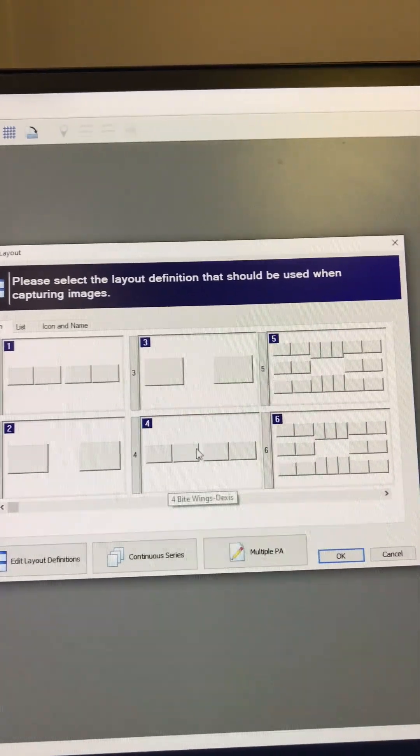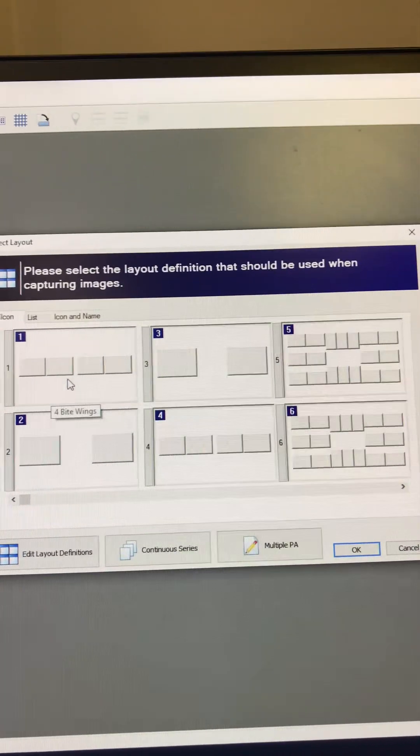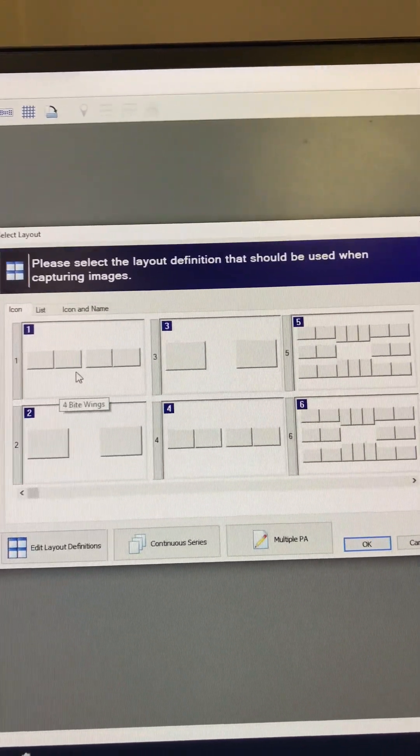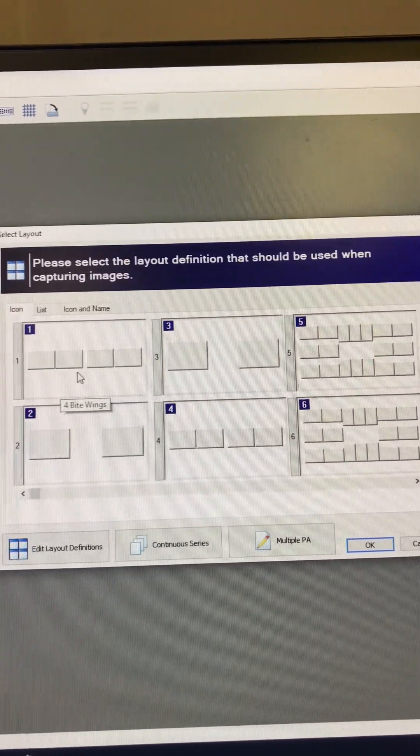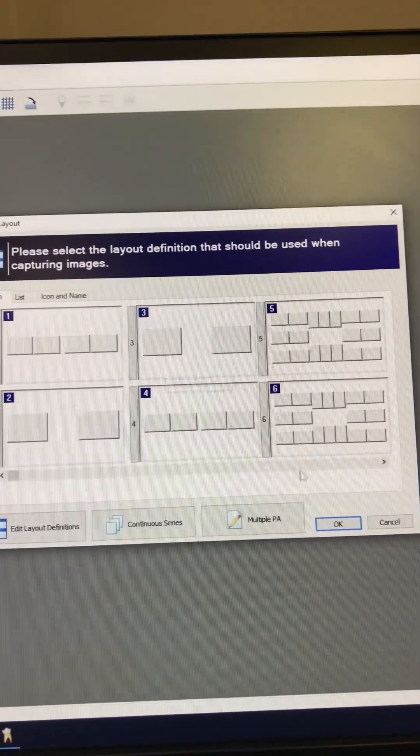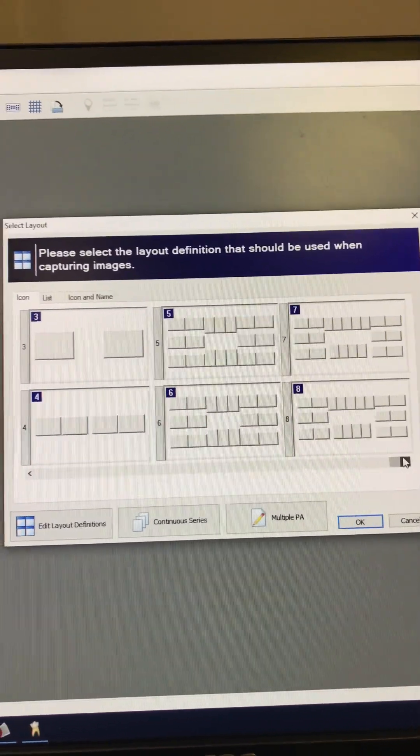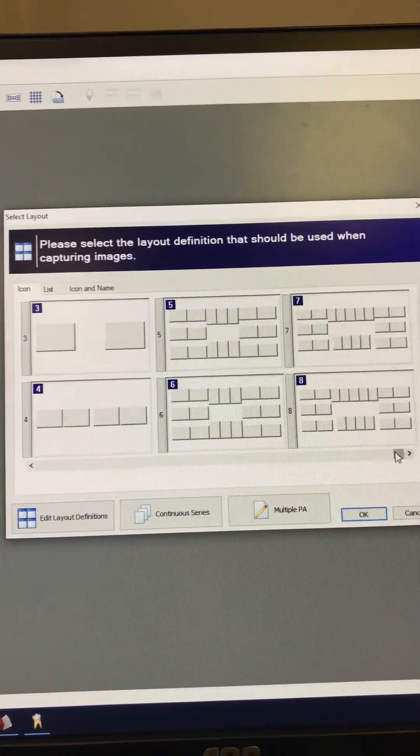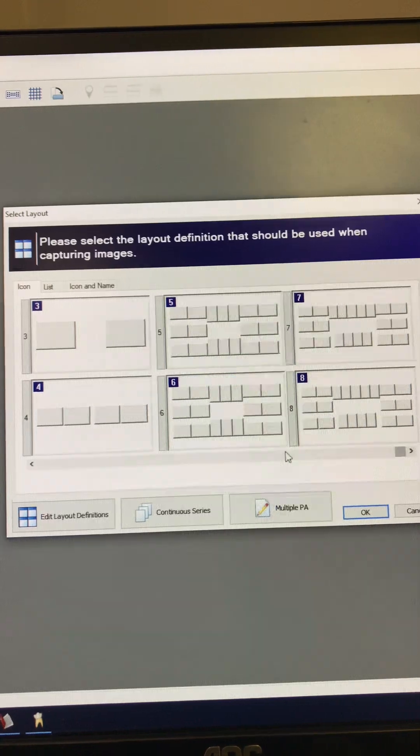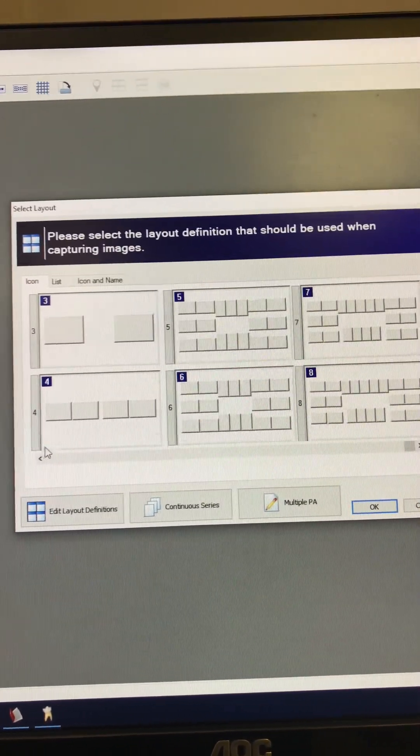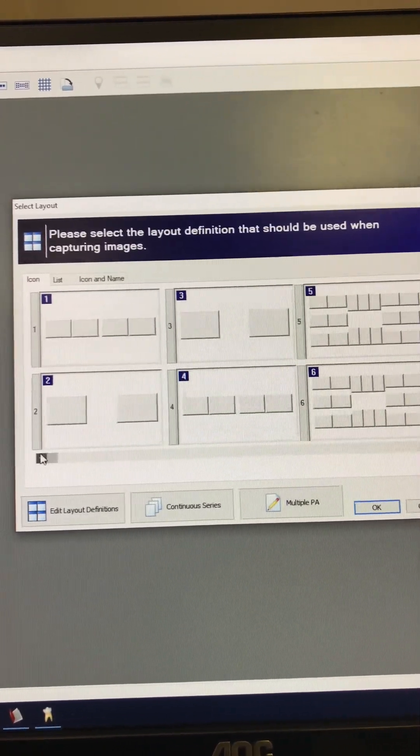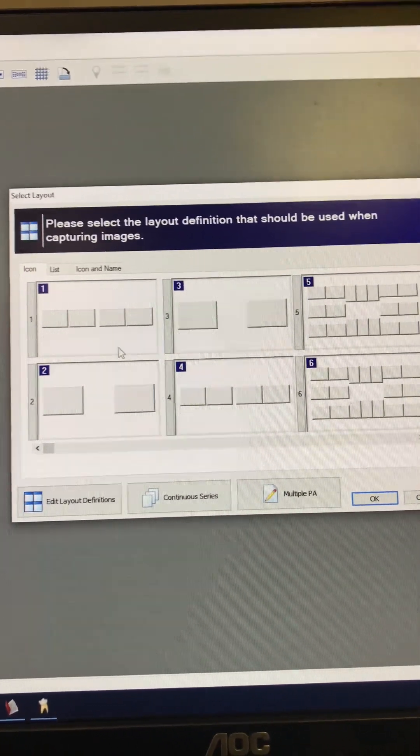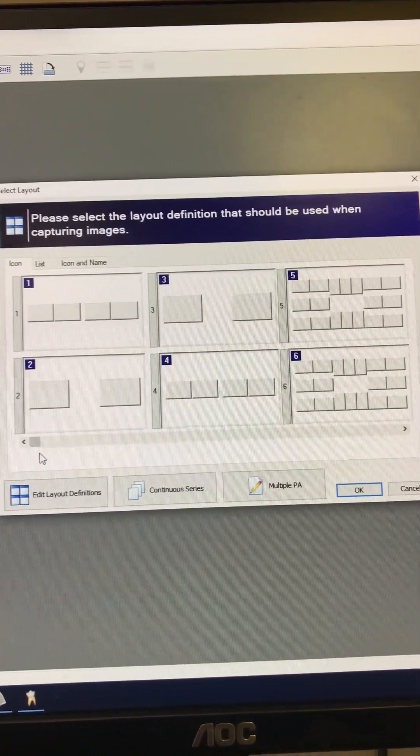If you'll click here, it'll bring up this window here. And if you like the way this looks, like this one's set to the Gendex right now, this one's set to the Dexis. You can scroll here until you find the template that you want, until you find the four of the Dexis or the four of the Gendex.